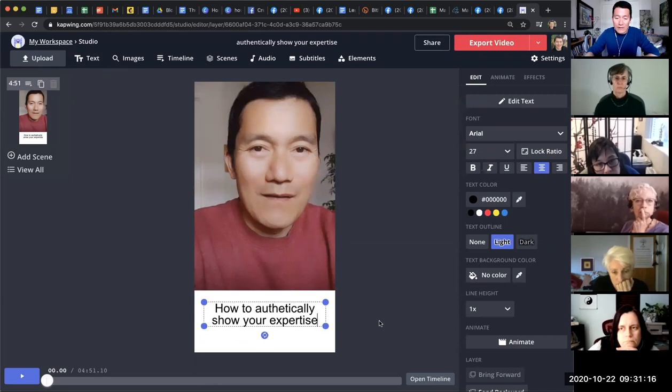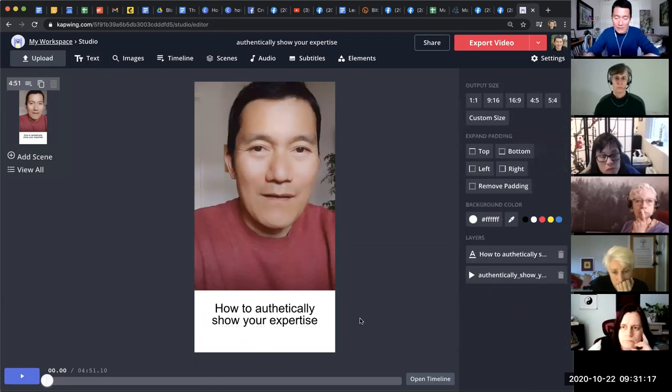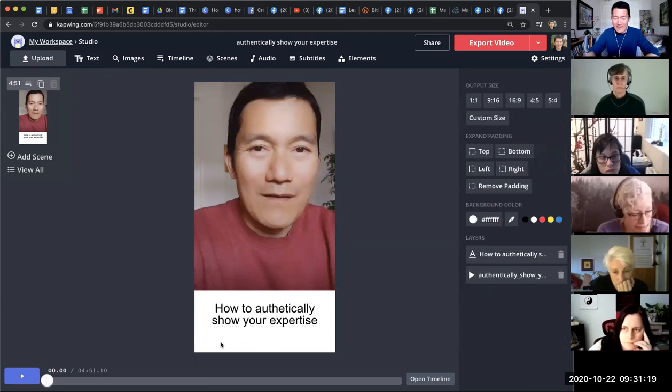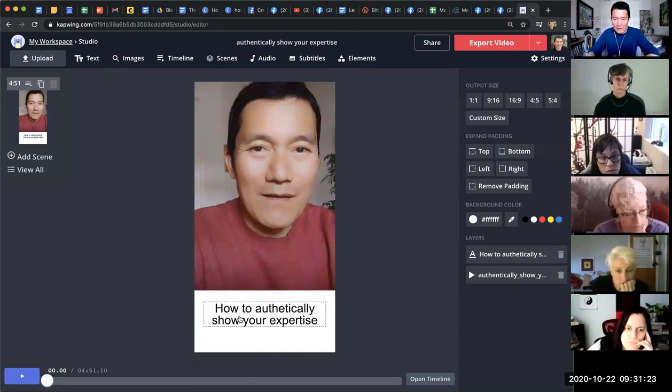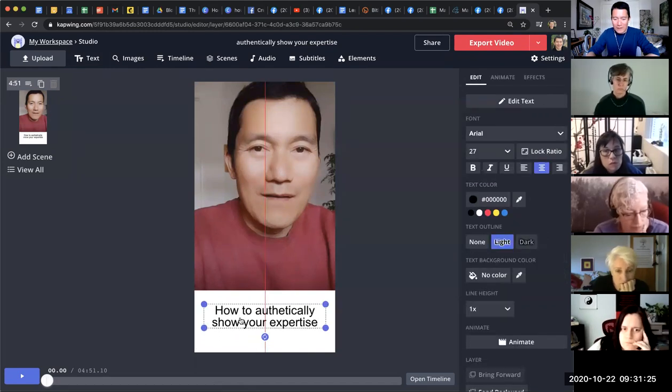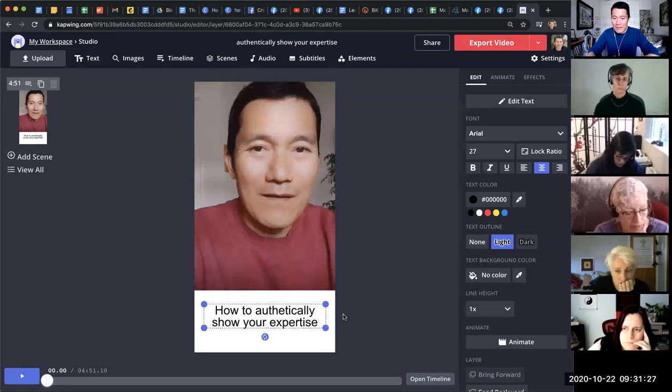Now, I've noticed one strange thing that sometimes when I upload to certain places, they cut out, like, slightly the bottom of it. So I kind of always keep it slightly, a little bit higher, like that.